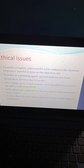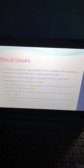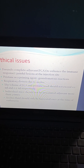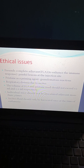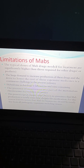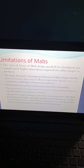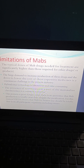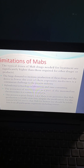Ethical issues include the use of Freund's complete adjuvant to enhance immune response, painful lesions at the injection site, pristane as a priming agent causing granulomatous reactions, and respiratory distress due to ascites. Limitations include hybridoma technology being laborious and time-consuming, the presence of retroviruses as part of mammalian chromosomes, and huge demand to increase production of these drugs.